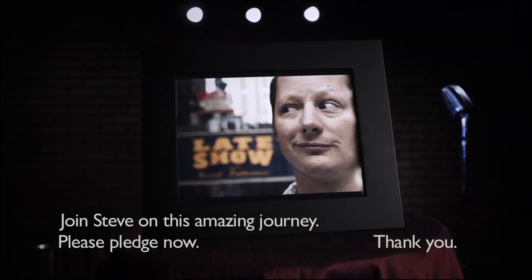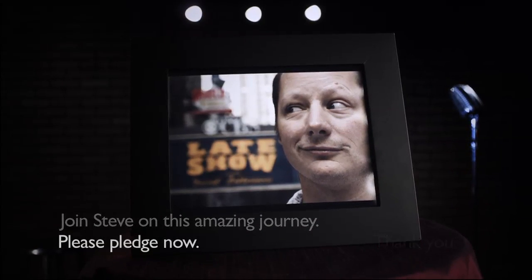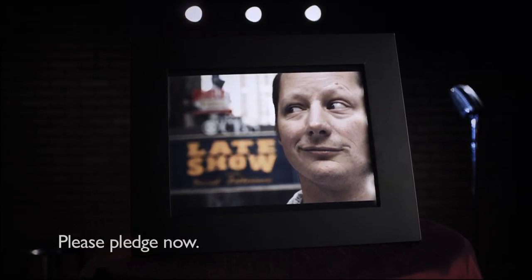Dying to do Letterman. Coming soon to a theater near you. It's up to you.